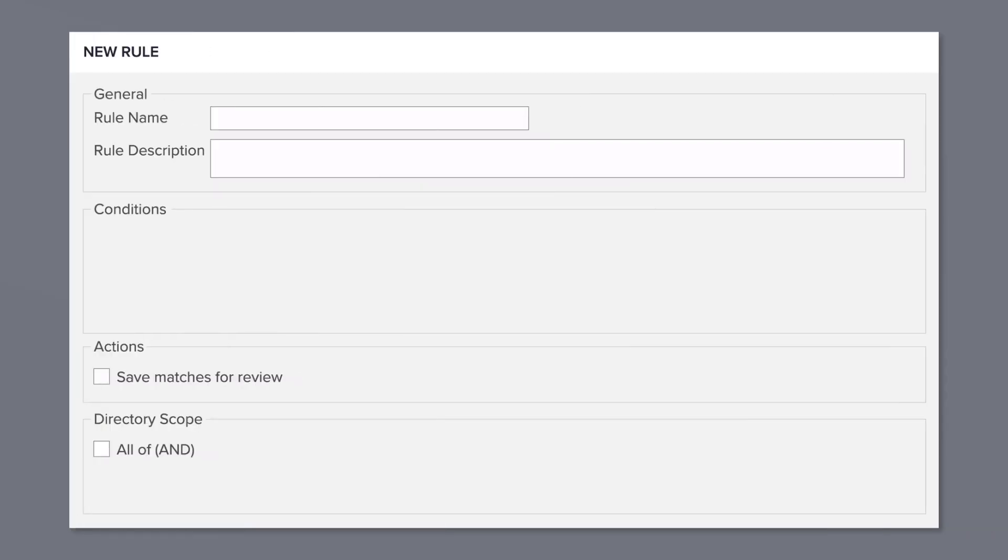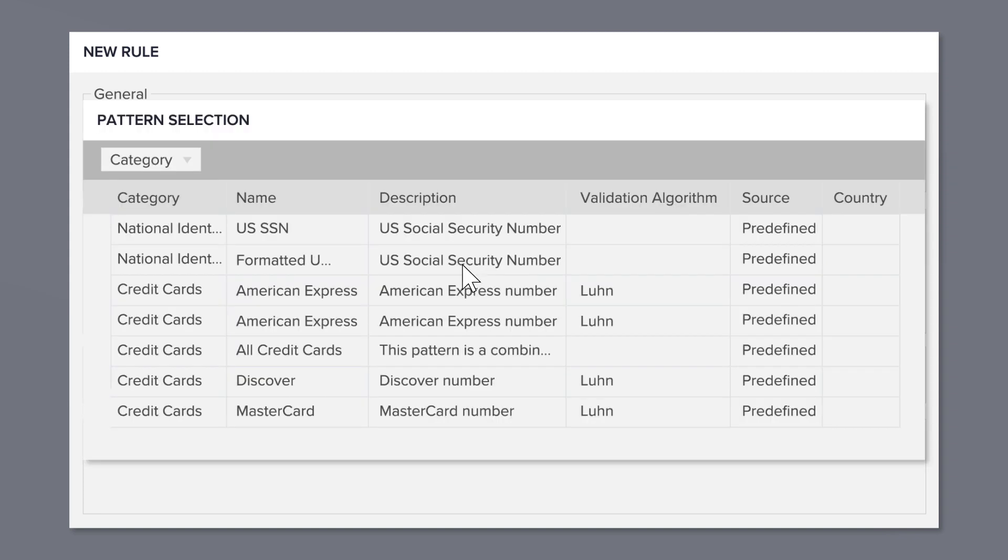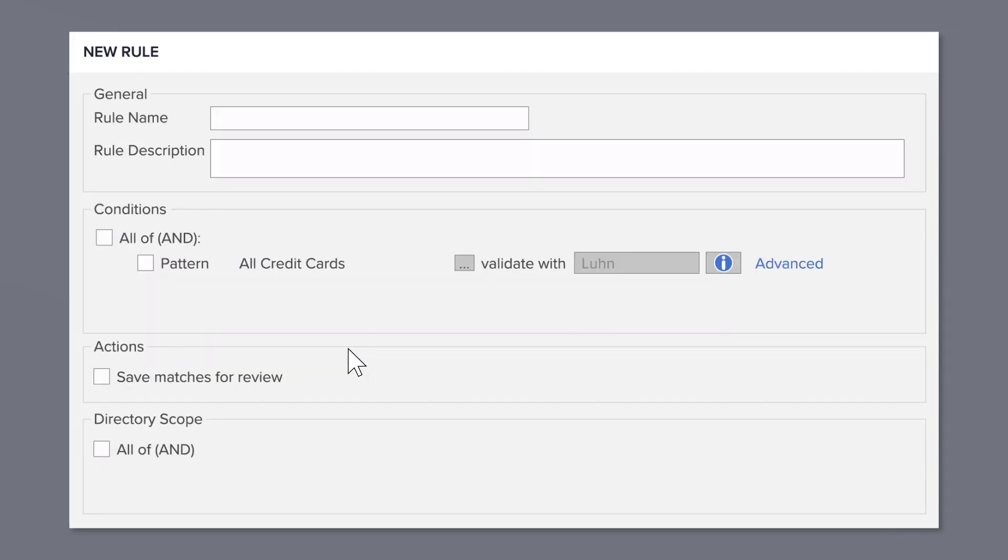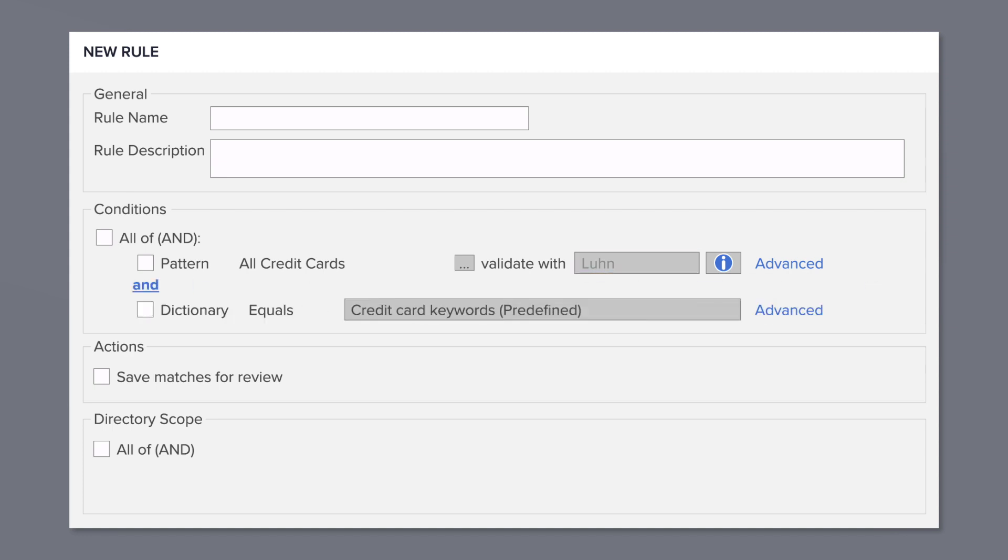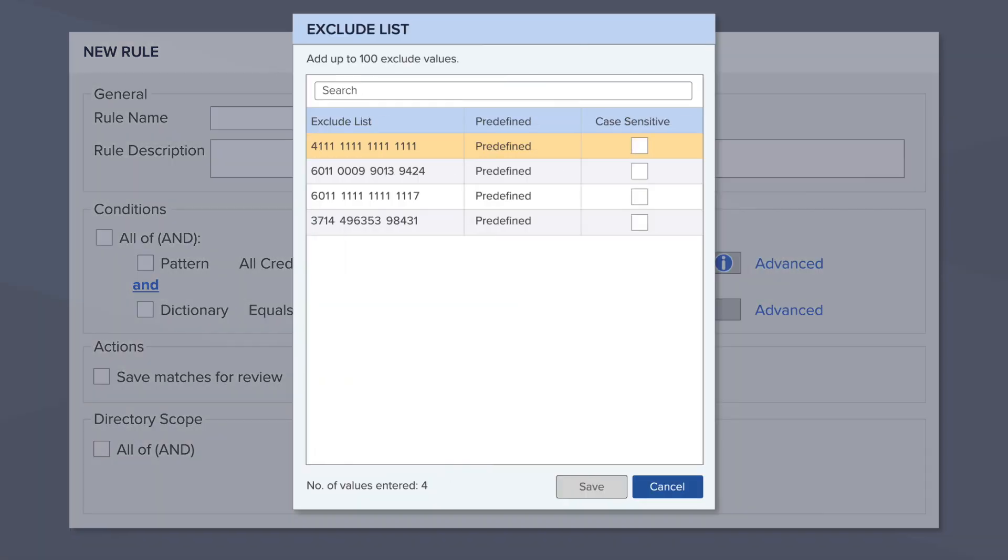For example, a string of 15 numbers in a file might be a credit card number. But to be sure, it's best to validate with algorithms, look for qualifying or disqualifying keywords, and eliminate known test account numbers.